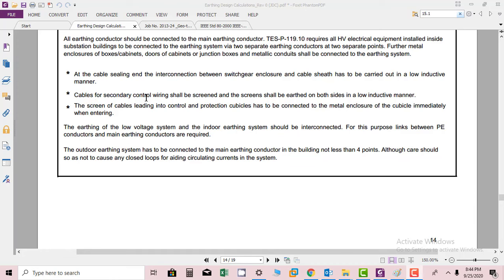Cables for secondary control wiring shall be screened and screens shall be earthed on both sides in low inductive manner. The secondary wiring should be grounded. It is also recommended as per specification from both sides.